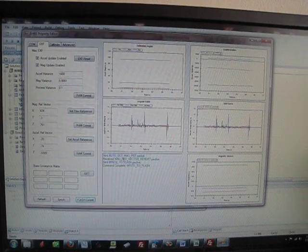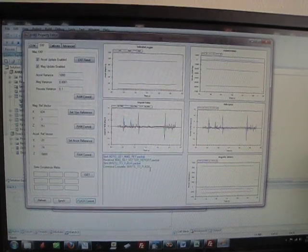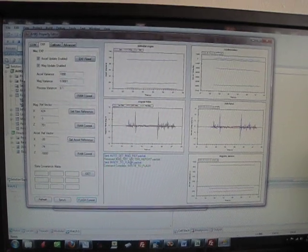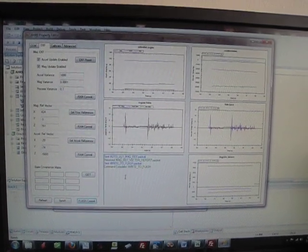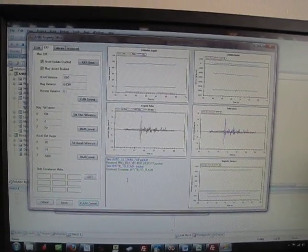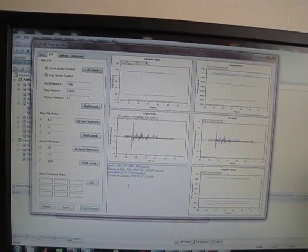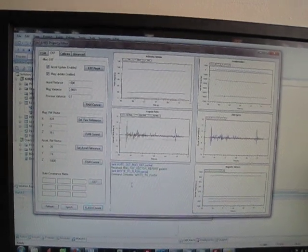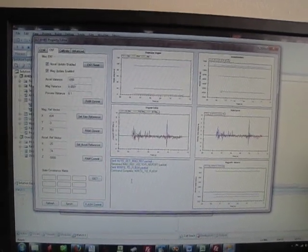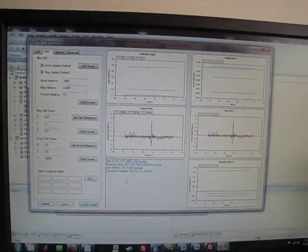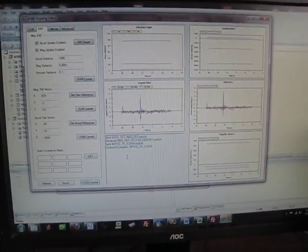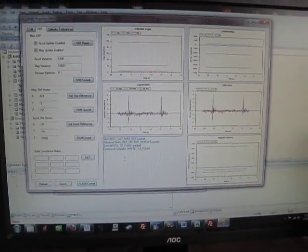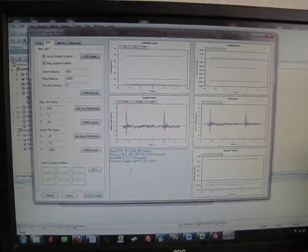And as you can see here, the Right to Flash command was sent and was successful. So that's how to set the reference vector on the CHR6DM for yaw angle correction.